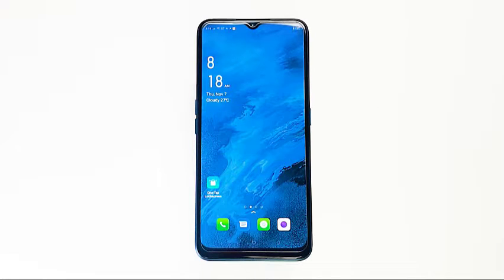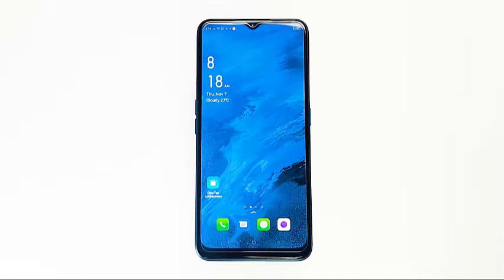Taking a screenshot on your Oppo A9 2020, or whatever Oppo you have, is easy. This short video will show you the steps. We hope this helps.